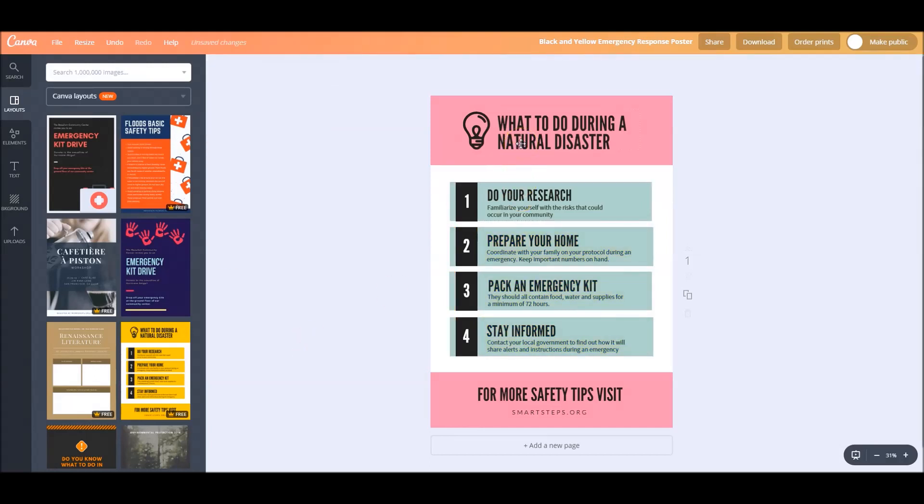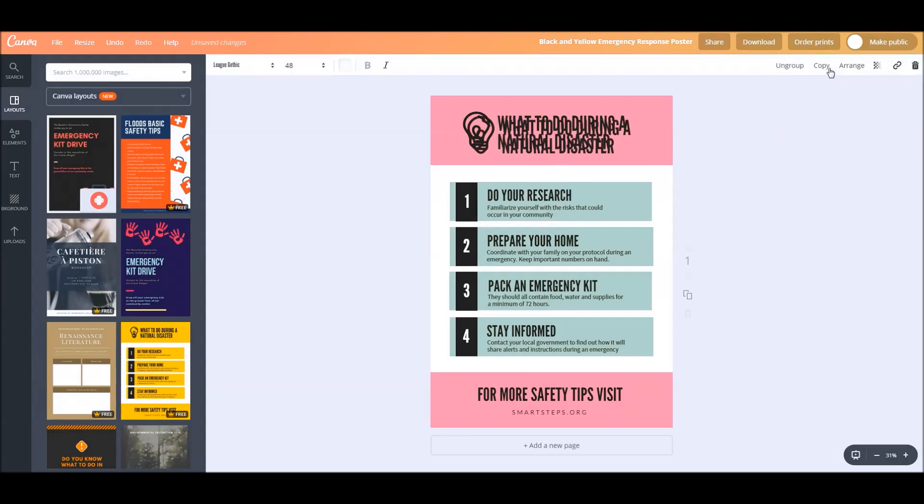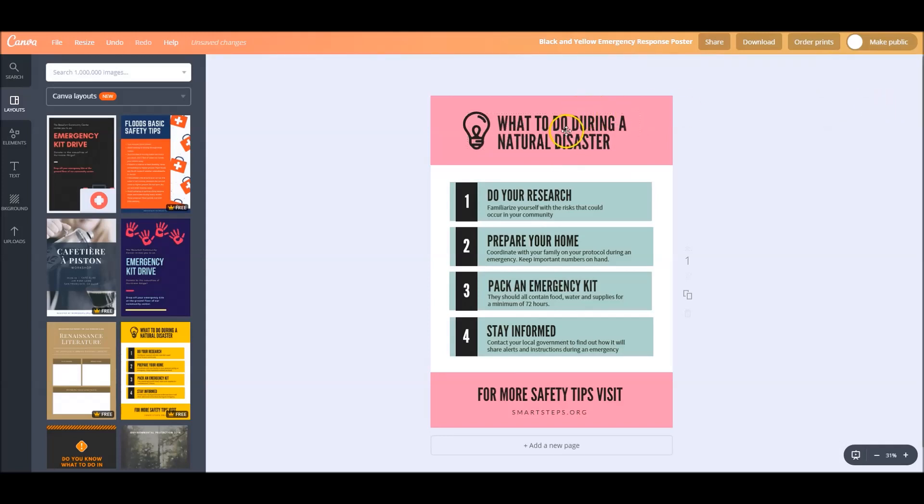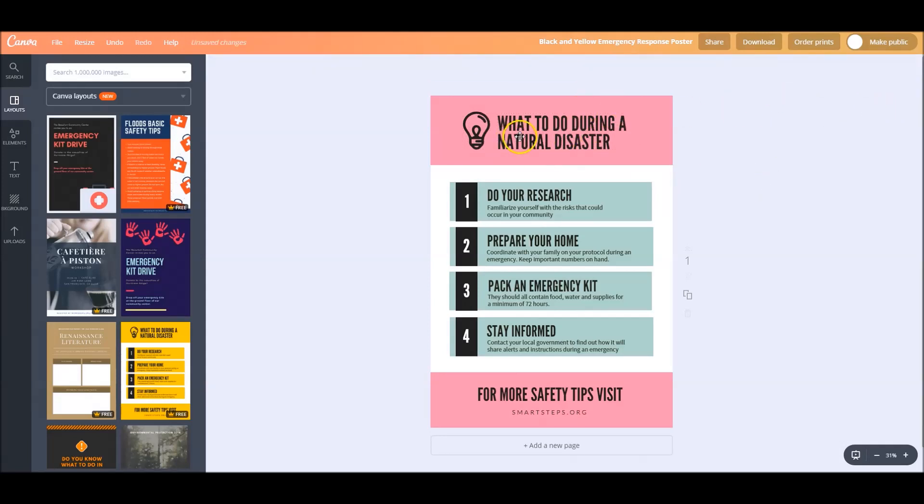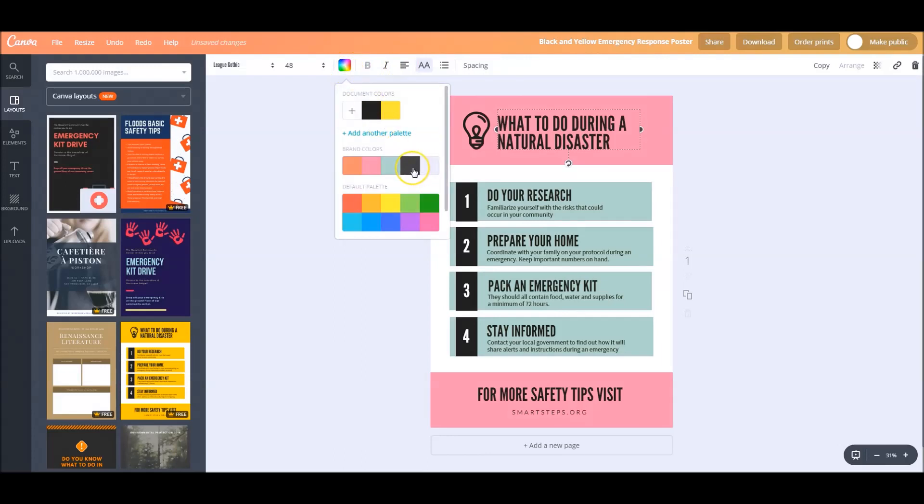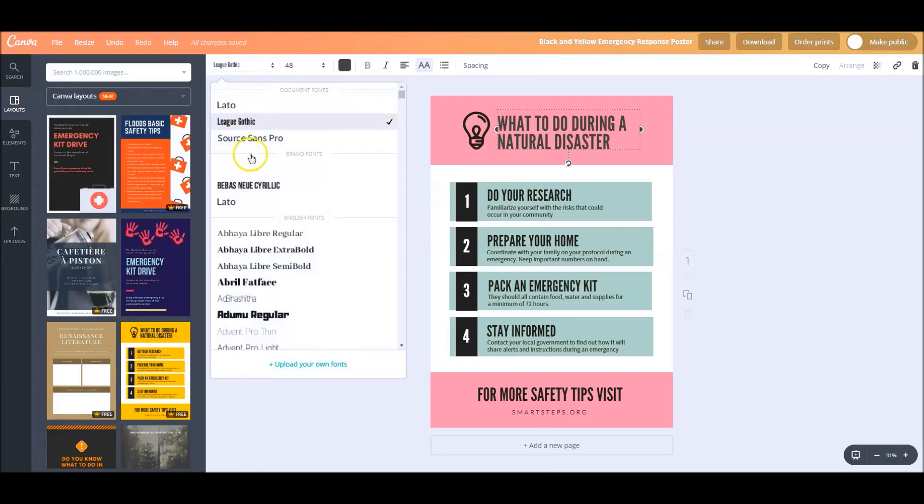I'm going to change this font for this guy. I didn't mean copy, I meant ungroup. Let's trash this, delete group, click on this guy again, ungroup. I'm going to change this color to my branded dark color. I'm going to change this font to Babis New.